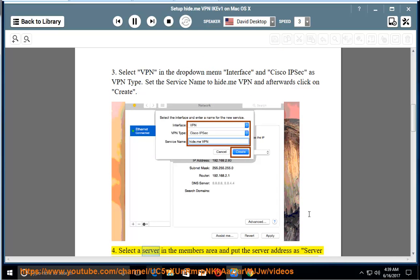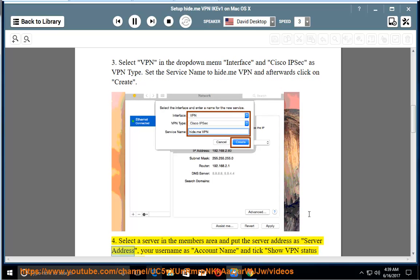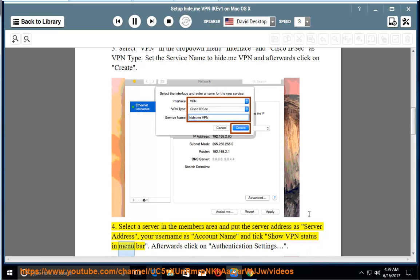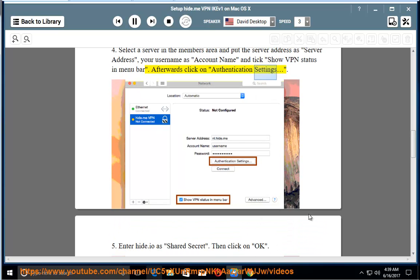Select a server in the members area and put the server address as server address, your username as account name, and tick show VPN status in menu bar. Afterwards click on Authentication Settings.